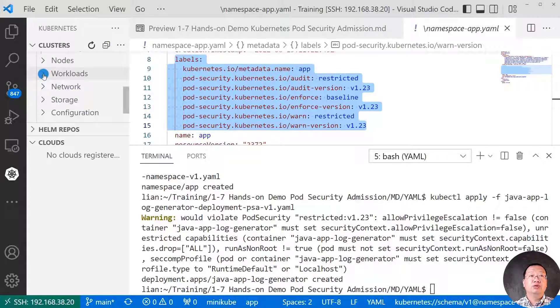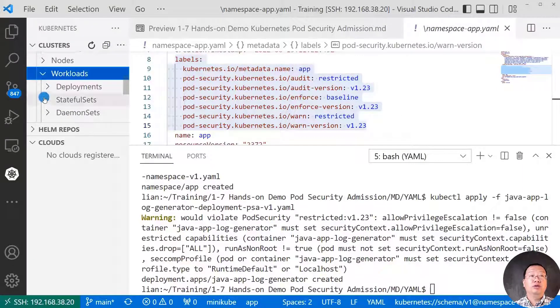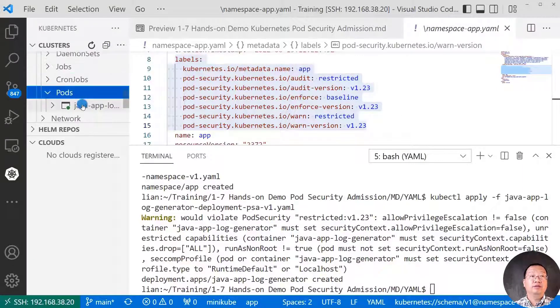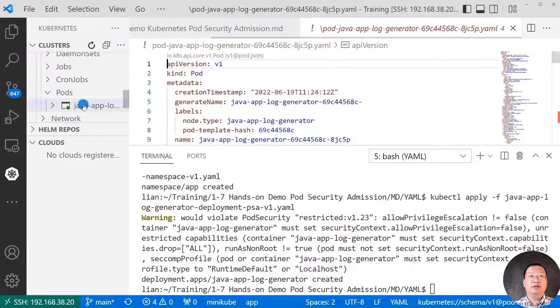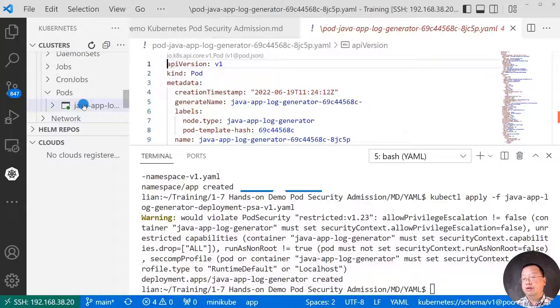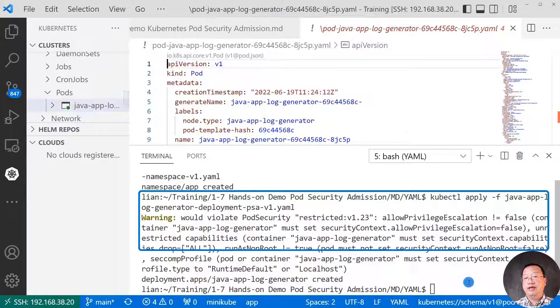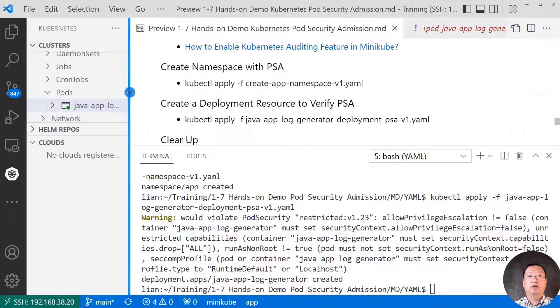Go down to the workload pods. This is my pod. It's created. Based on the message, we can enhance our pod security contexts.